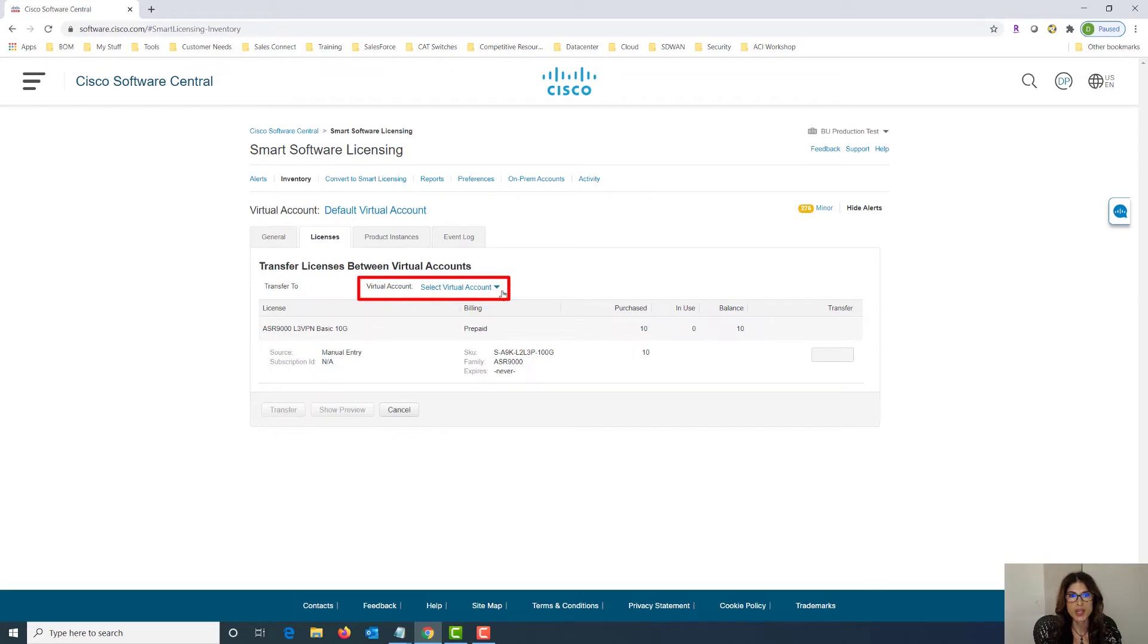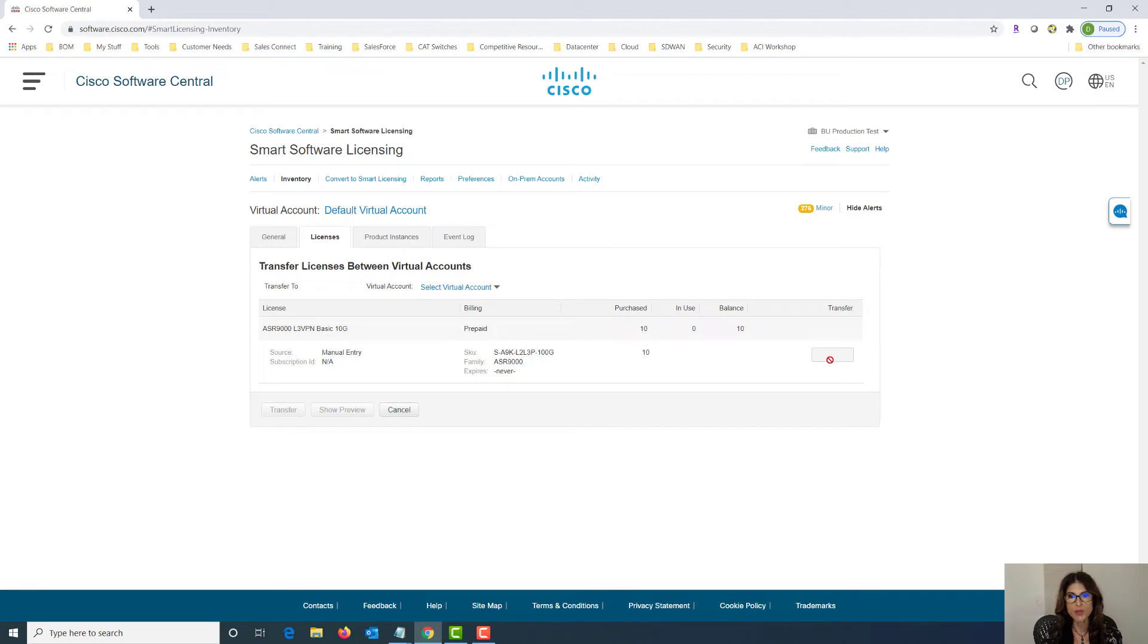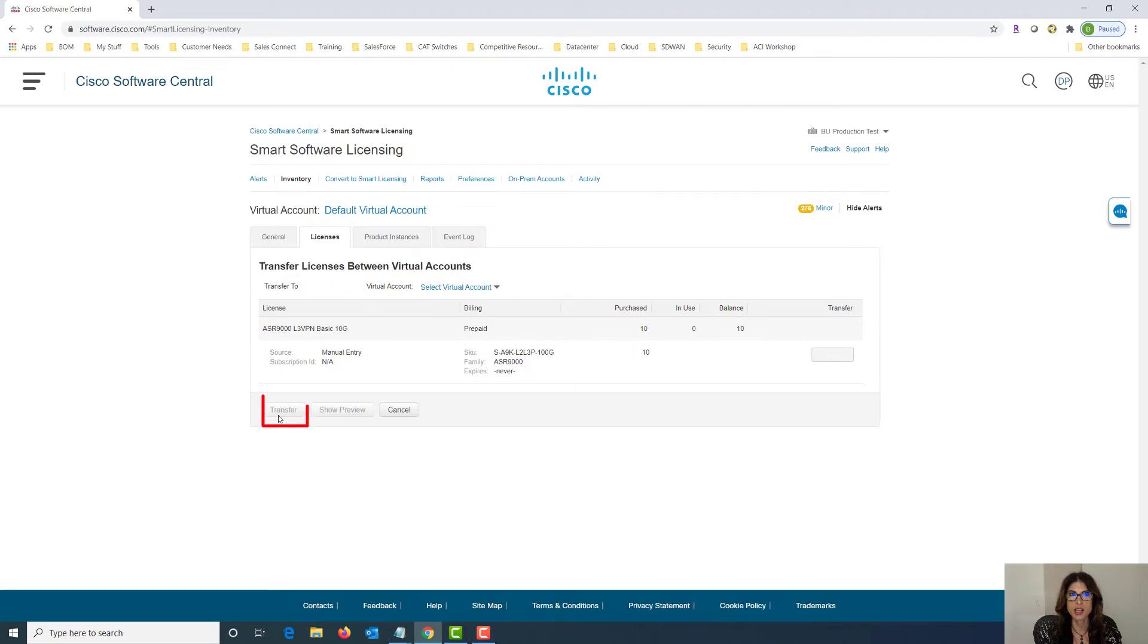We would hit the drop down button and we can choose the virtual account that we want to transfer the license to. Once we do that we can come over here and type in the number of licenses that we would like to transfer and then choose the transfer button and you're done. It's just that easy.